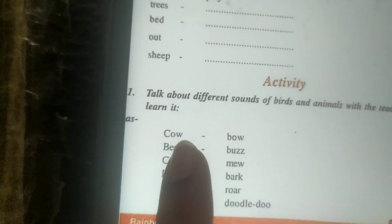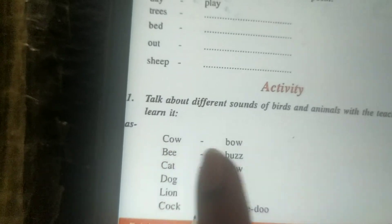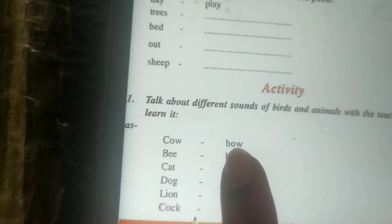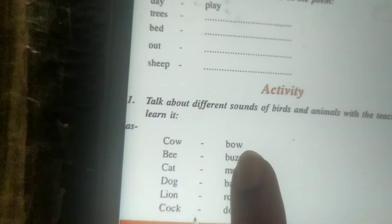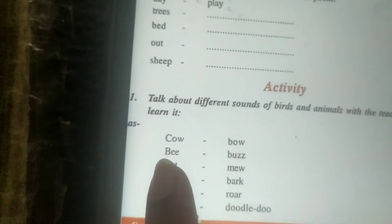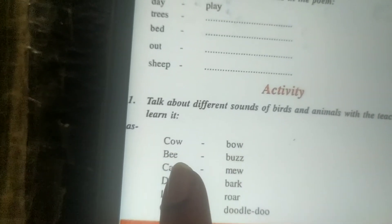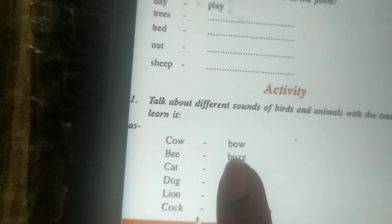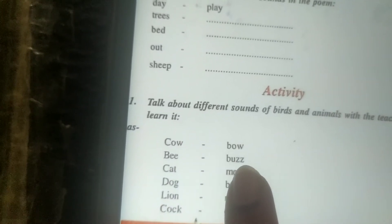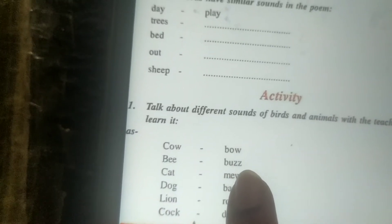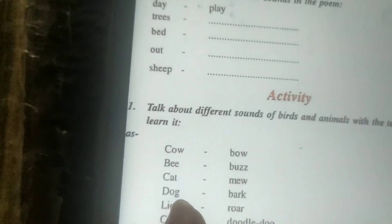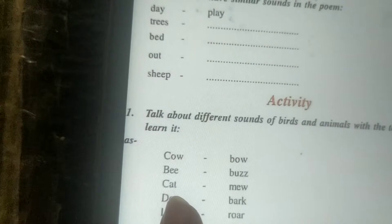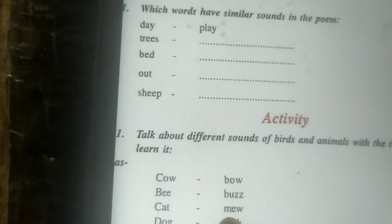C-O-W, cow means gaayen. Gaayen ki awaaz hoti hai — moo. B-E-E, bee means madhumakhi. Is ki sound hoti hai — buzz. Cat means billy — mew.